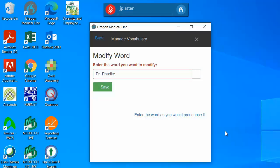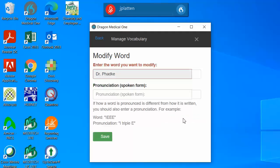In cases where the new word is a physician's name, it is often helpful to add the DR prefix before the name in the vocabulary. You can then select enter the word as you would pronounce it to type in the phonetic pronunciation of the term.